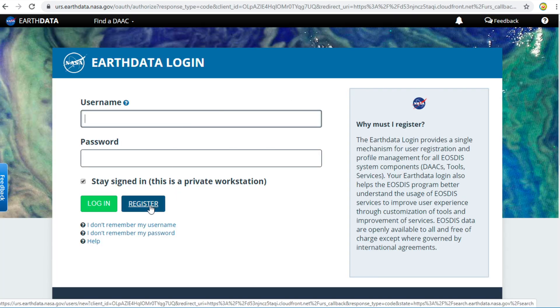Click on EarthData Login at the top right of the screen. In this video, I will explain how to register. If you already have an account, you can skip this step. Click on the Register button.